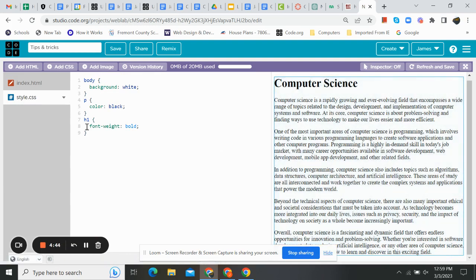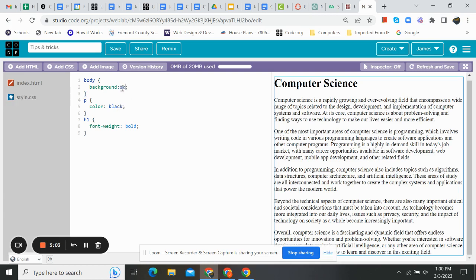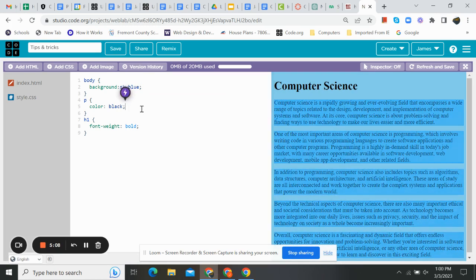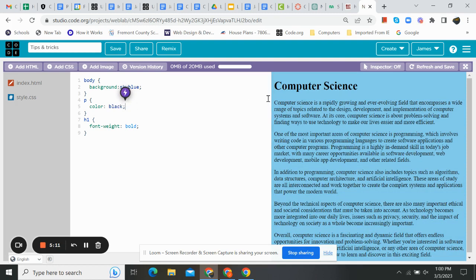I'm going to jump over to my style sheet. This is all things that code.org automatically put in. My background color right now is white, my paragraph color is black, and my H1 is bold. I'm going to change that — white's kind of boring. I'm going to do sky blue. Much better. So now my background is sky blue, my paragraph is still black, and my H1 is bolded. A little bit of style in there.